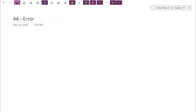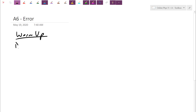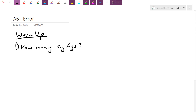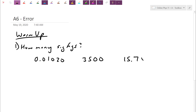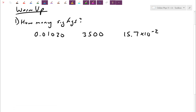So we actually came up with some rules. Let's just do a quick practice question. The first style of question is simply asking you how many significant figures when we report a few different numbers: 0.01020, 3500, and 15.7 times 10 to the negative 2.